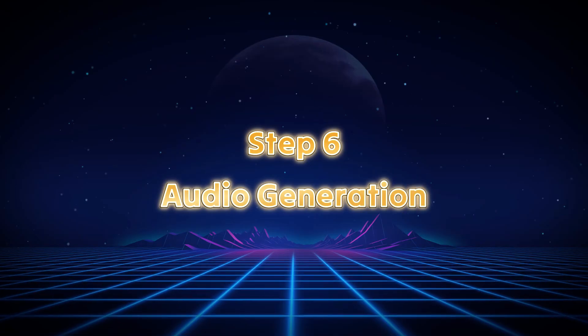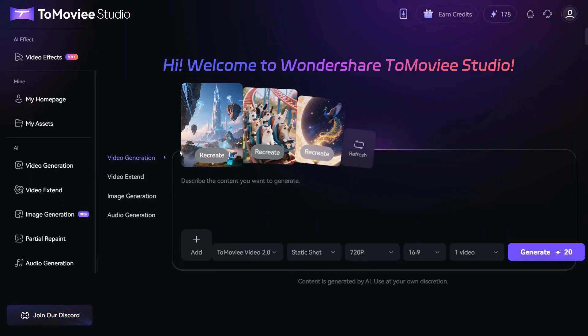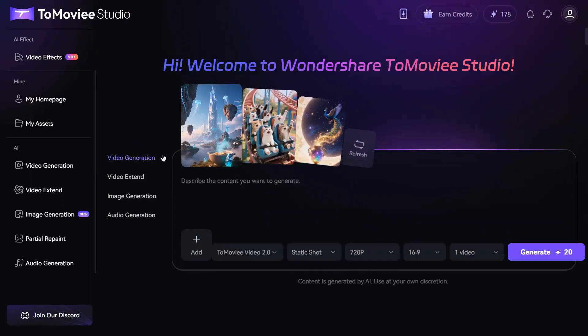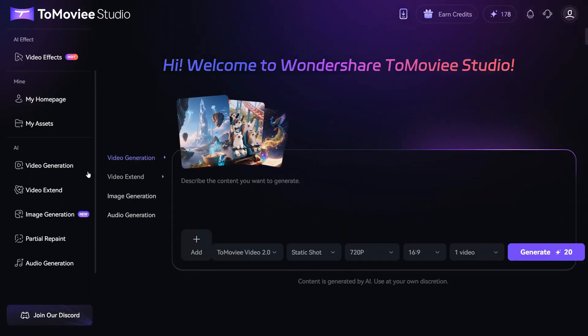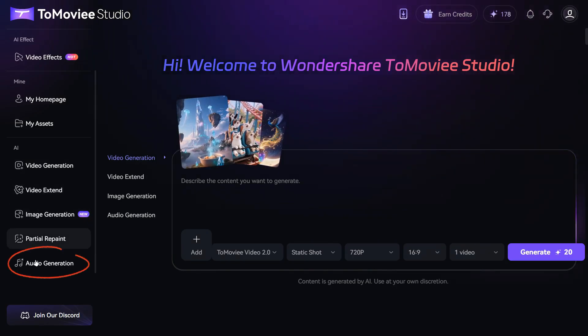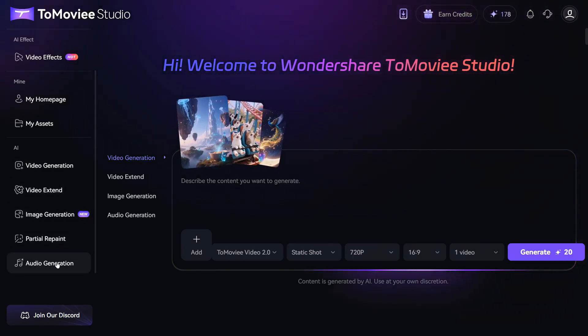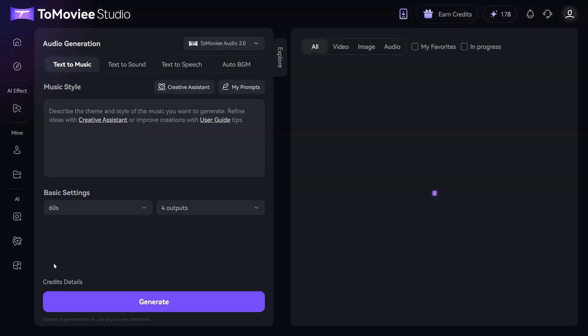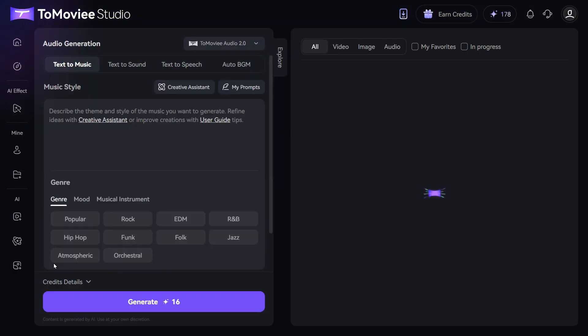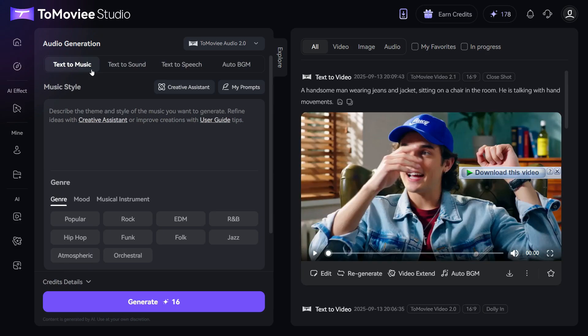Step 6, Audio Generation. Now I will tell you about another great feature of this AI tool, Audio Generation, so that you can add audio to the background of your video. For this, we will click on the Audio Generation button and this interface will appear in front of you. Here, you will get 4 options at the top, Text to Music, Text to Sound, Text to Speech and Auto BGM.